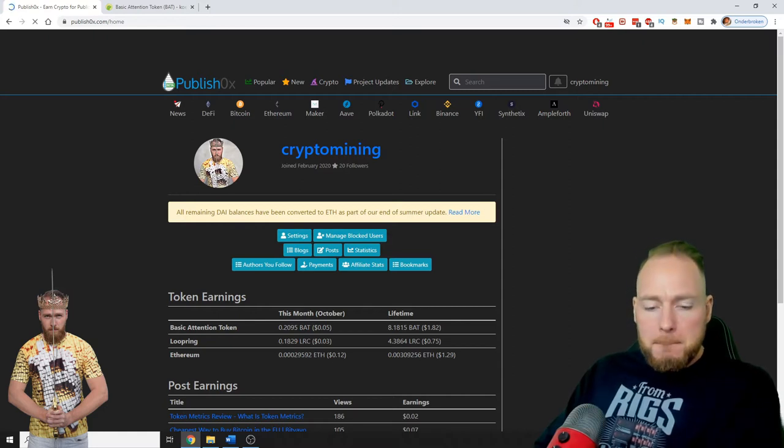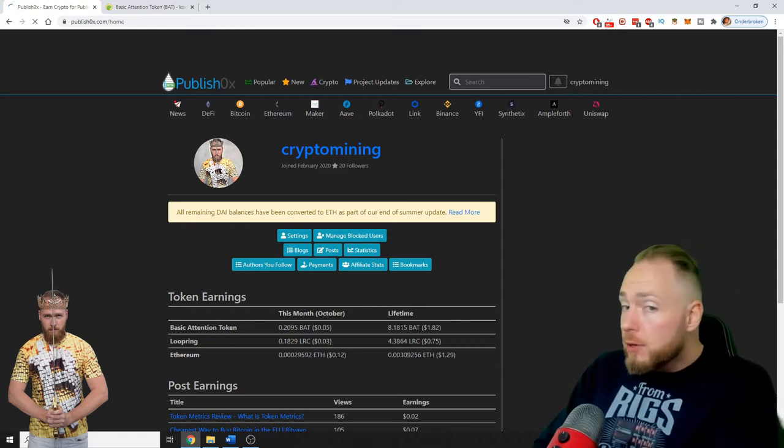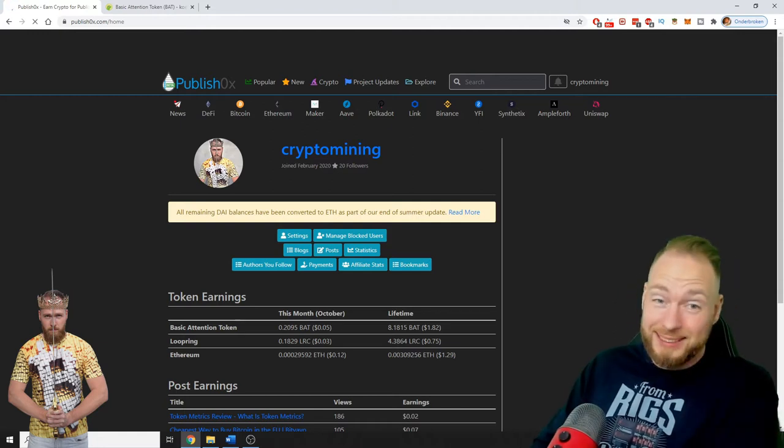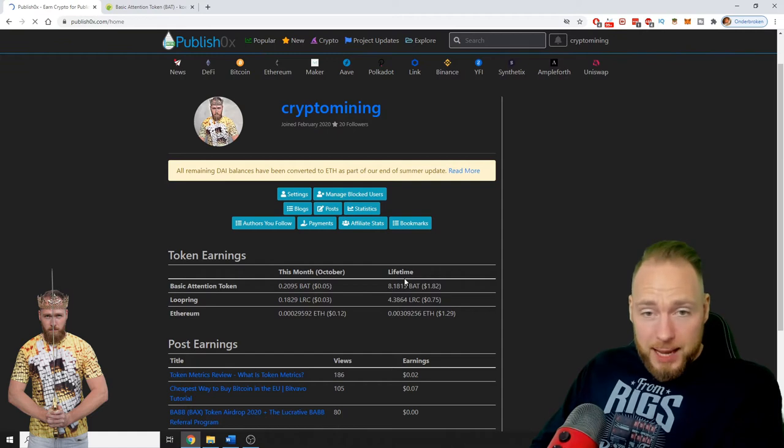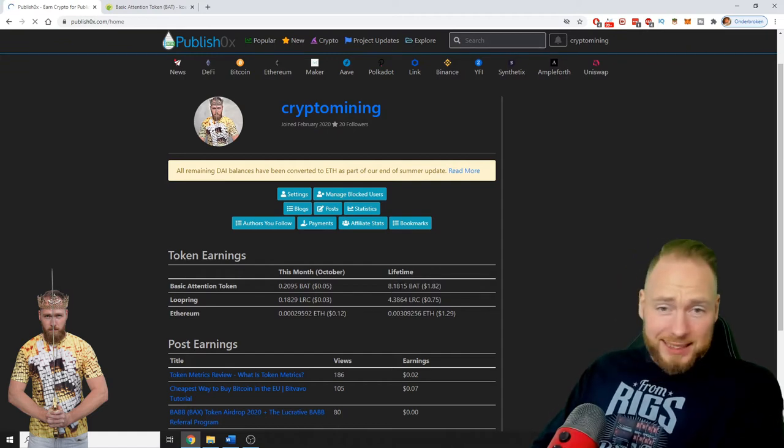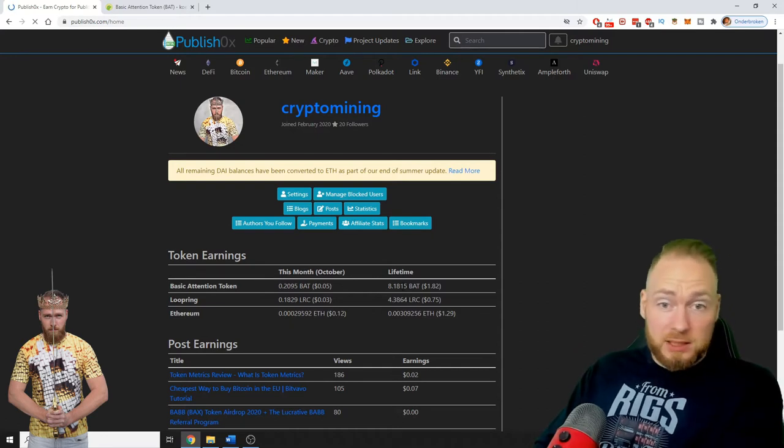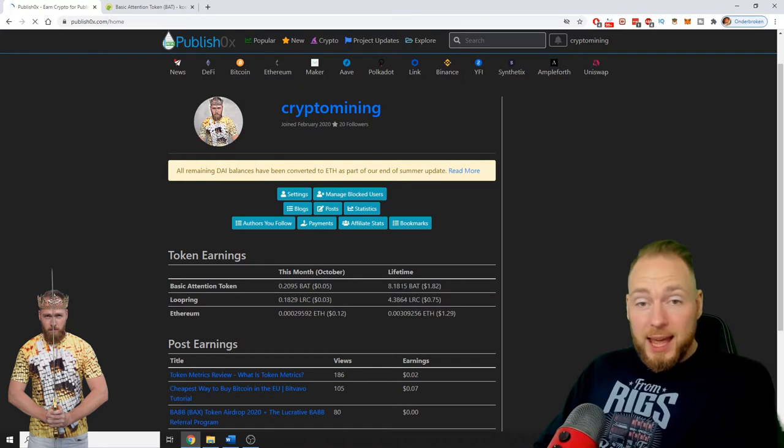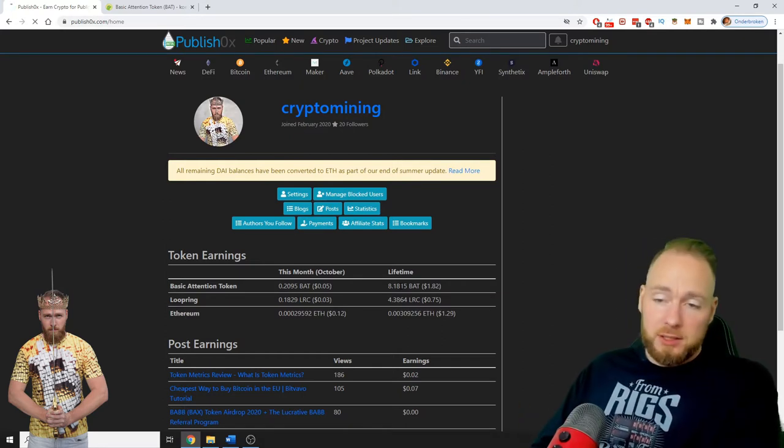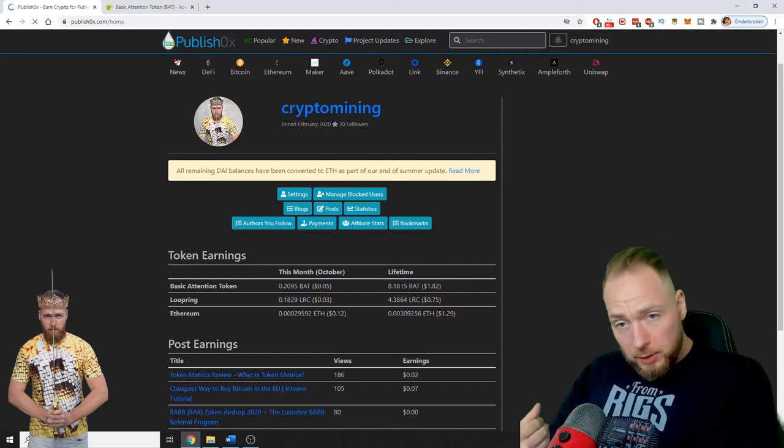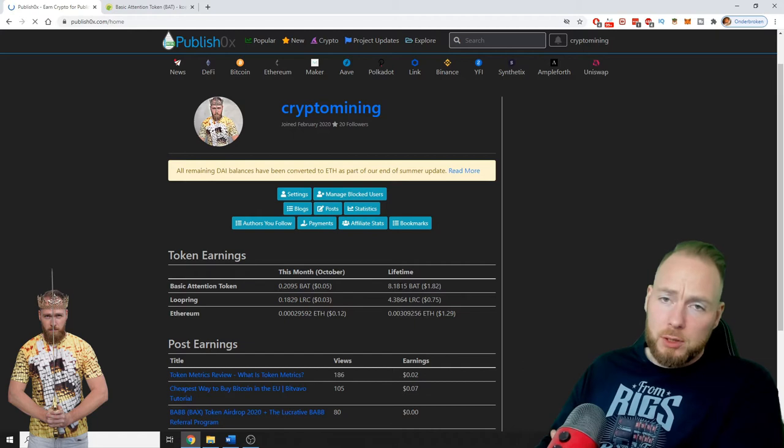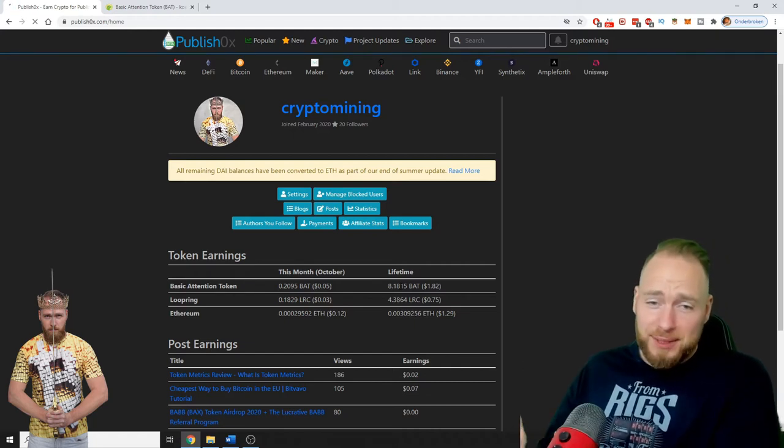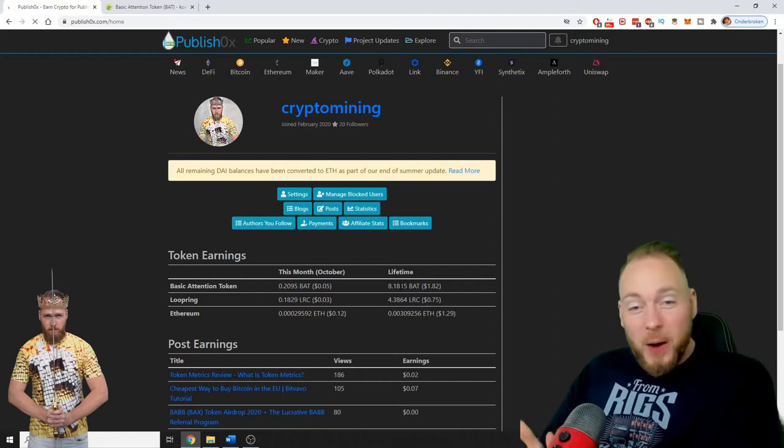Lifetime I made 8.18 BAT - Basic Attention Tokens - not a lot but it's totally free and I haven't been active. When you read articles you can give yourself an amount of cryptocurrency and the publisher an amount of cryptocurrency. I haven't been doing that for a long time, so this is why these numbers are so low.